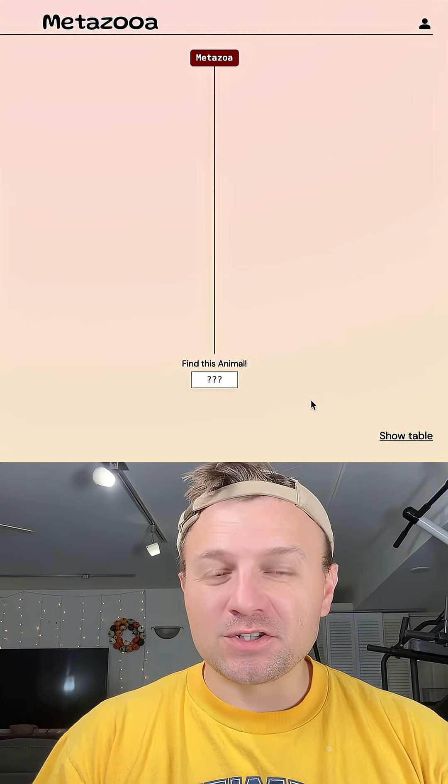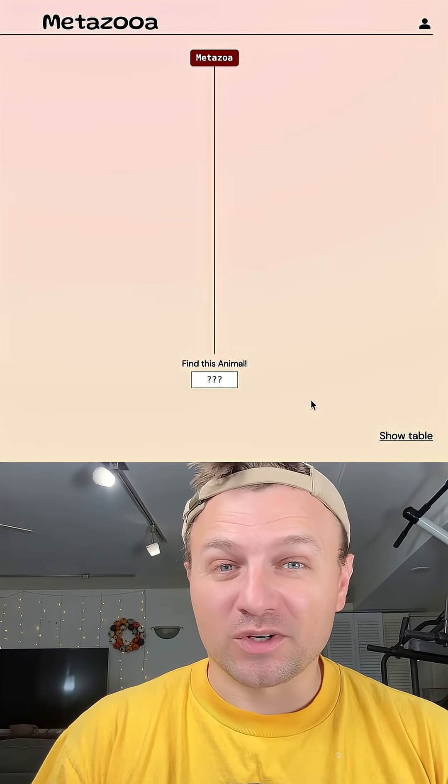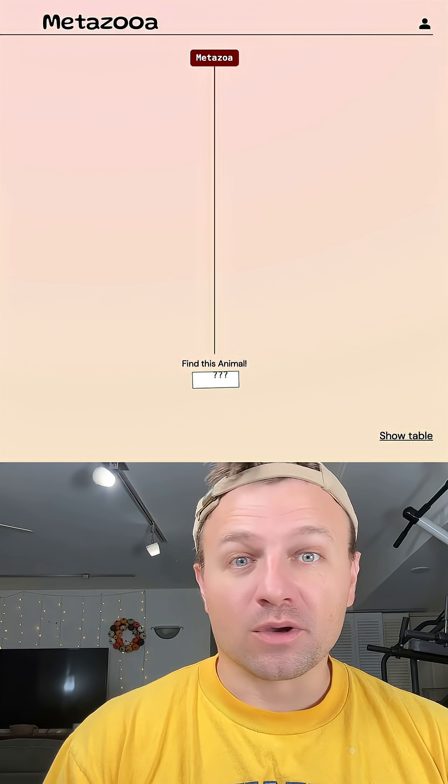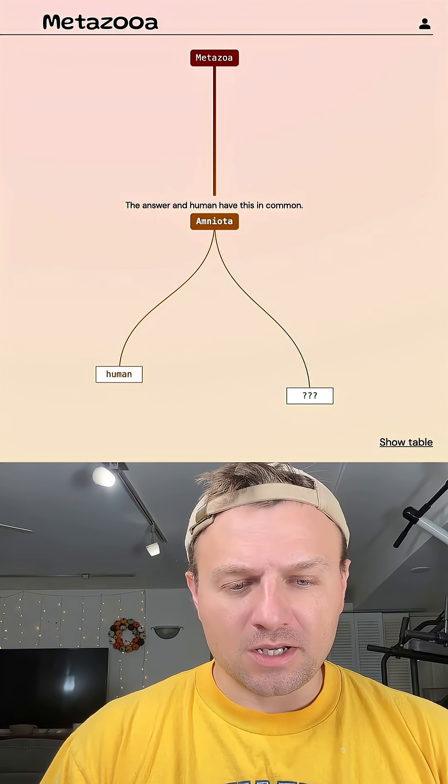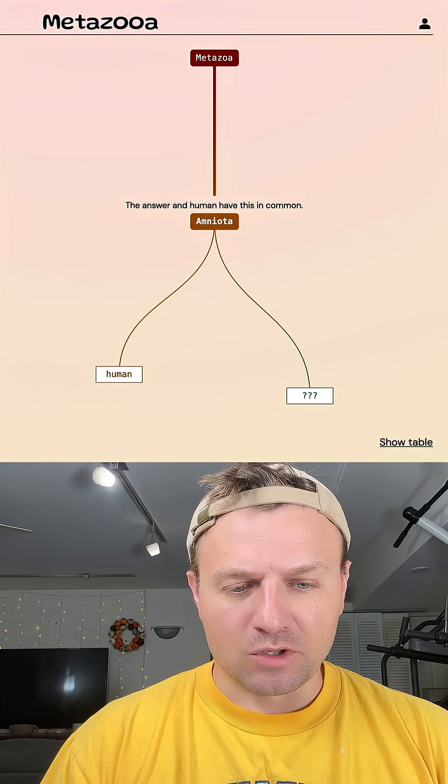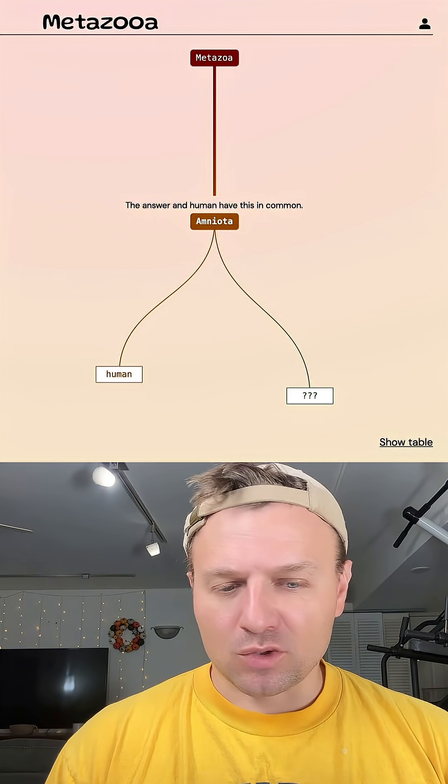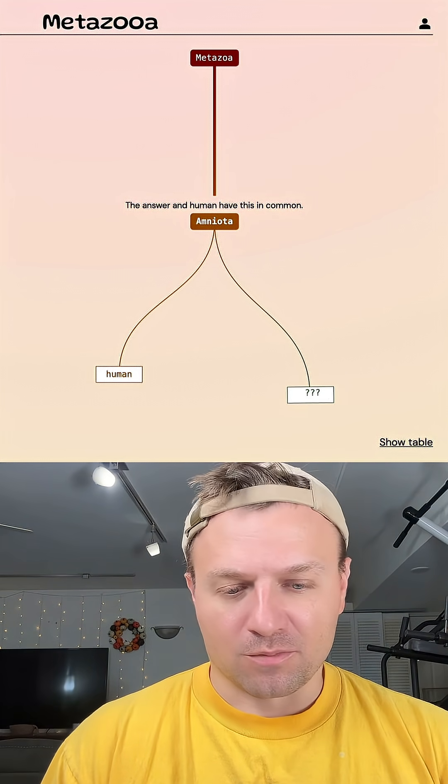Let's see how long it takes me to guess a species today. On MetaZoa, it is day 829. And like always, we're going to start out with humans. So our grouping here is an amnia, which basically means it's some terrestrial or semi-aquatic vertebrate.